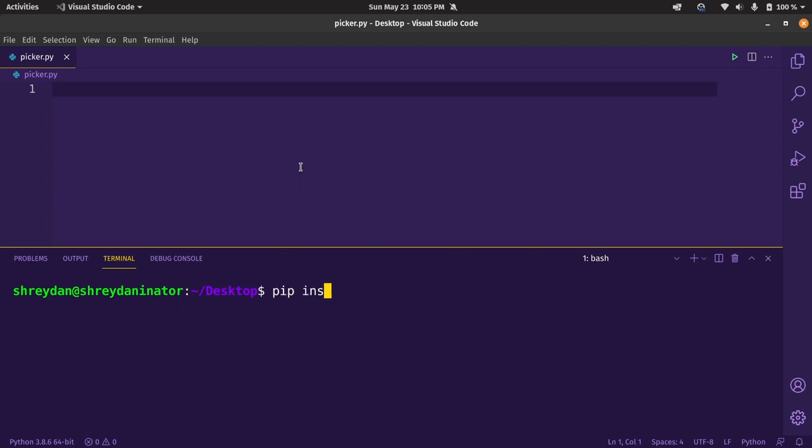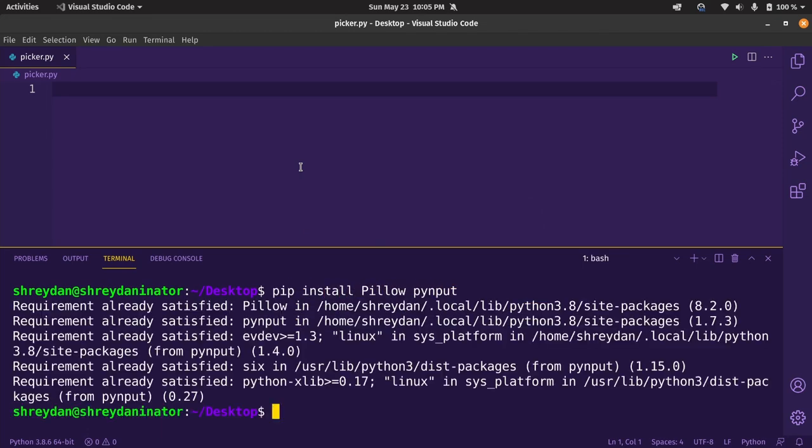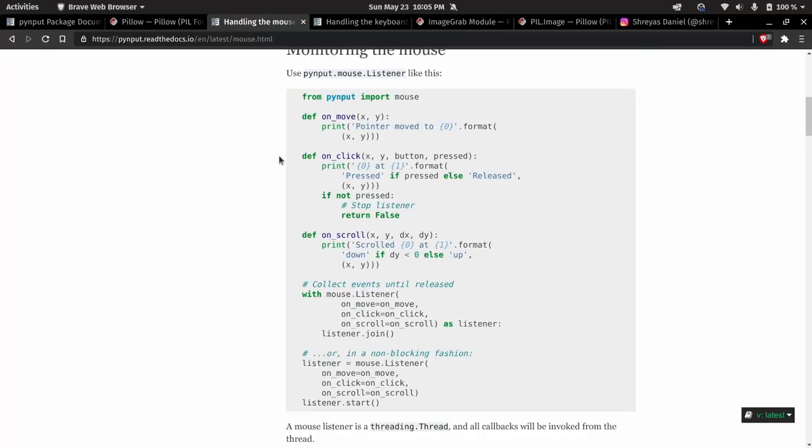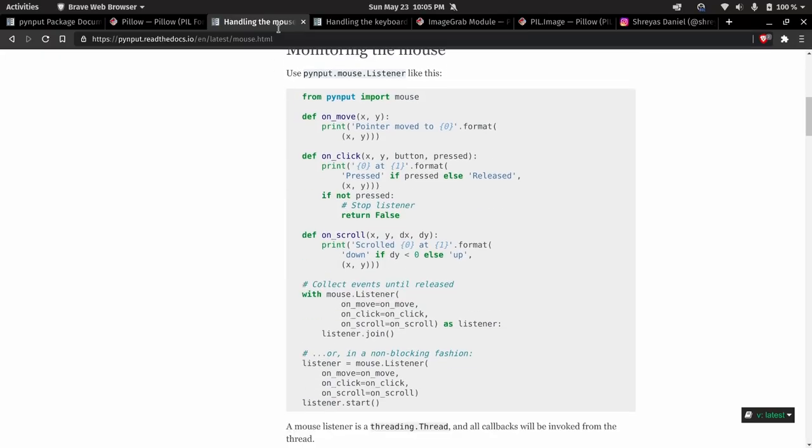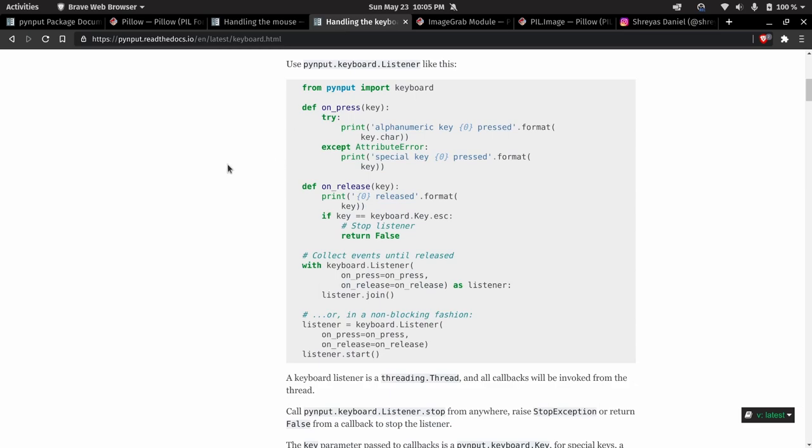Let's install them first with pip install pillow space pyinput. Let's take a look at the documentation. Both the mouse and the keyboard have this listener class with callbacks which we'll use onclick for mouse and onrelease for keyboard.